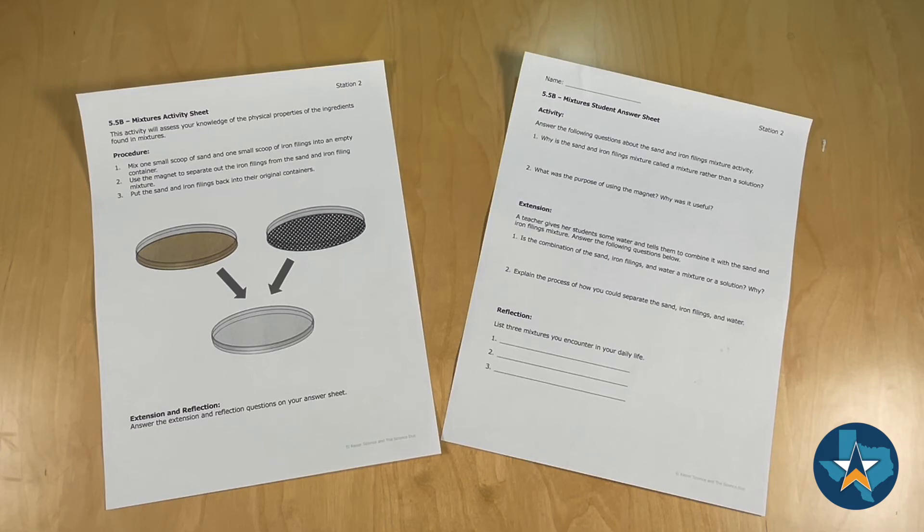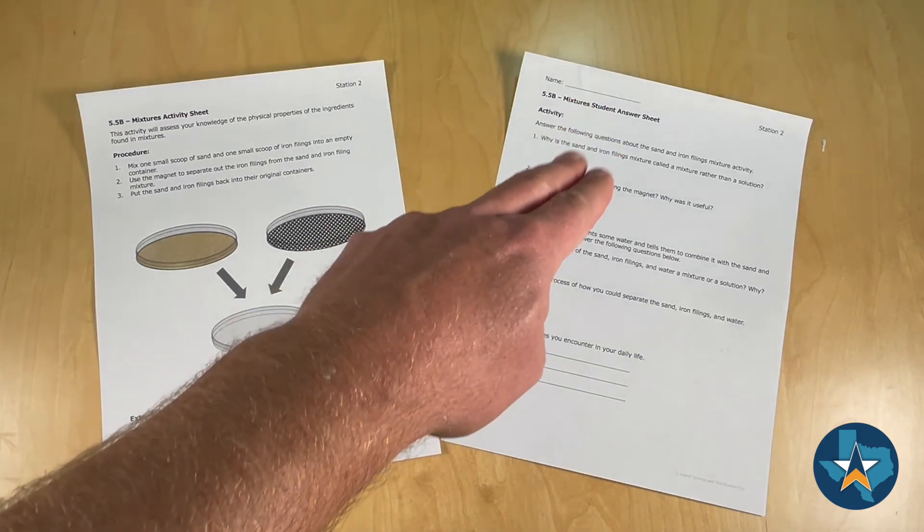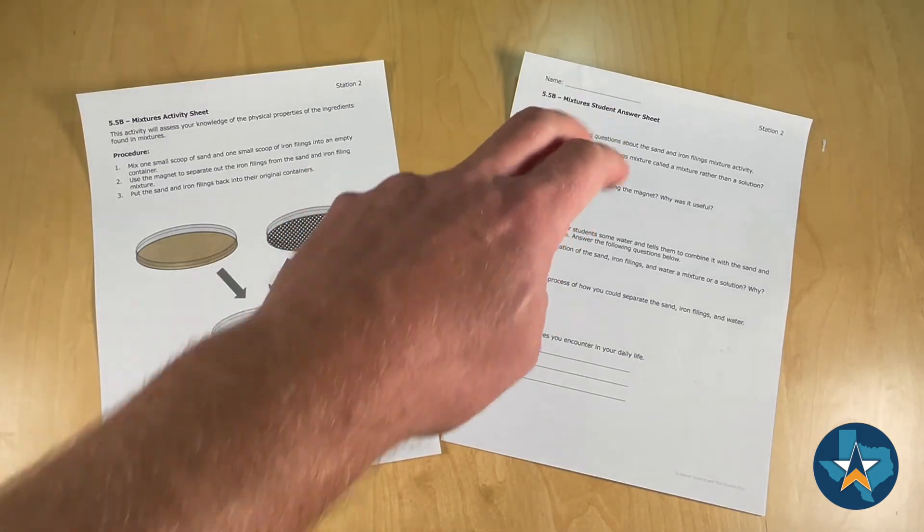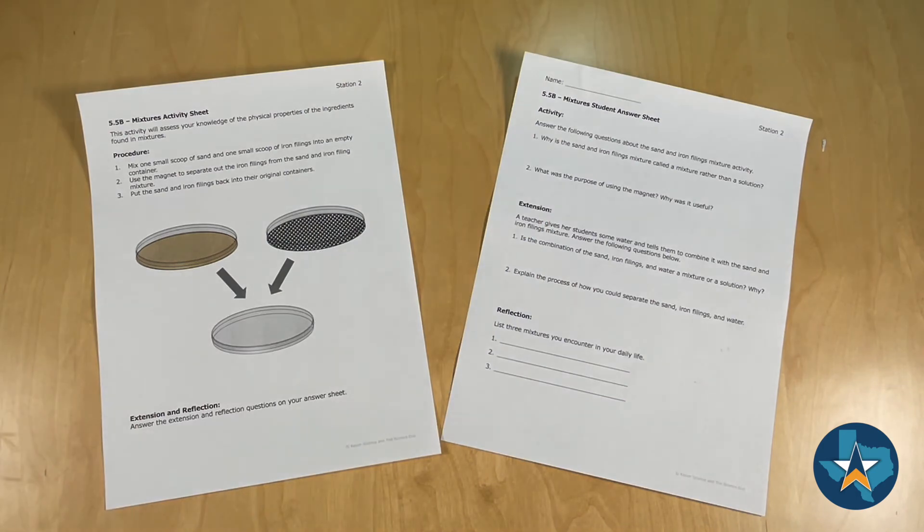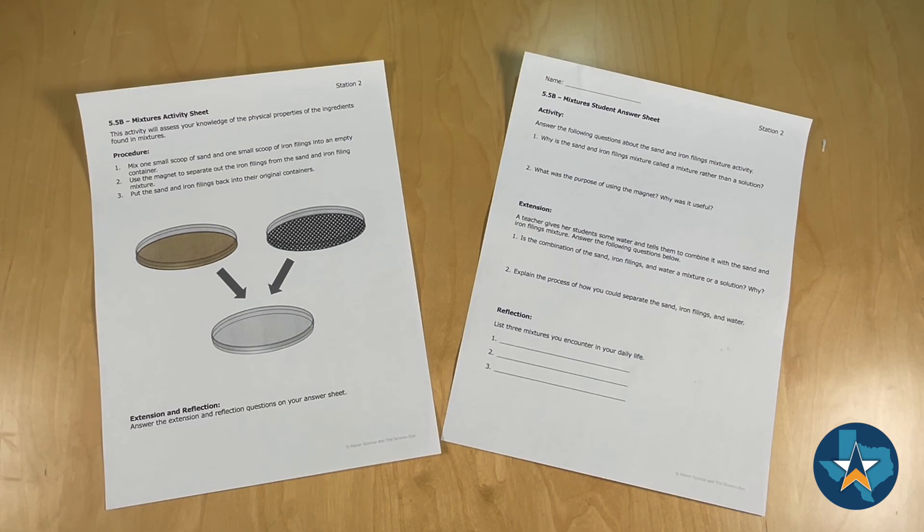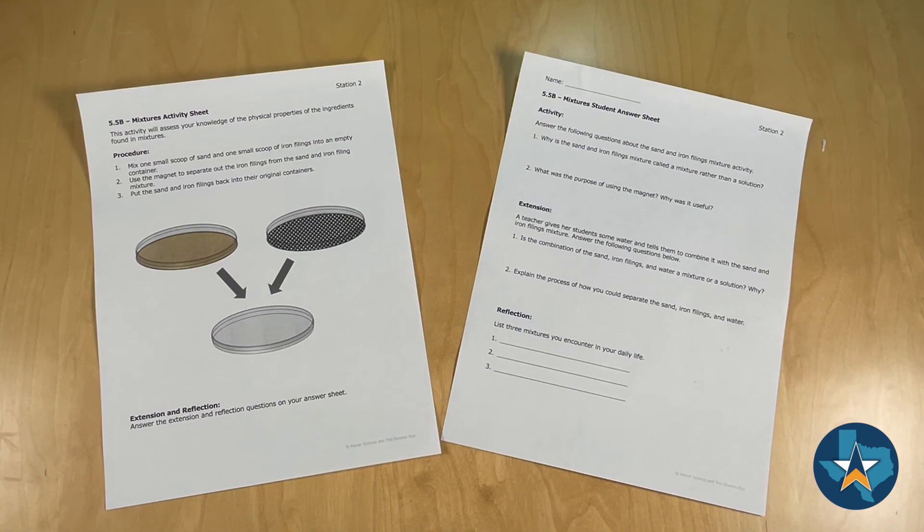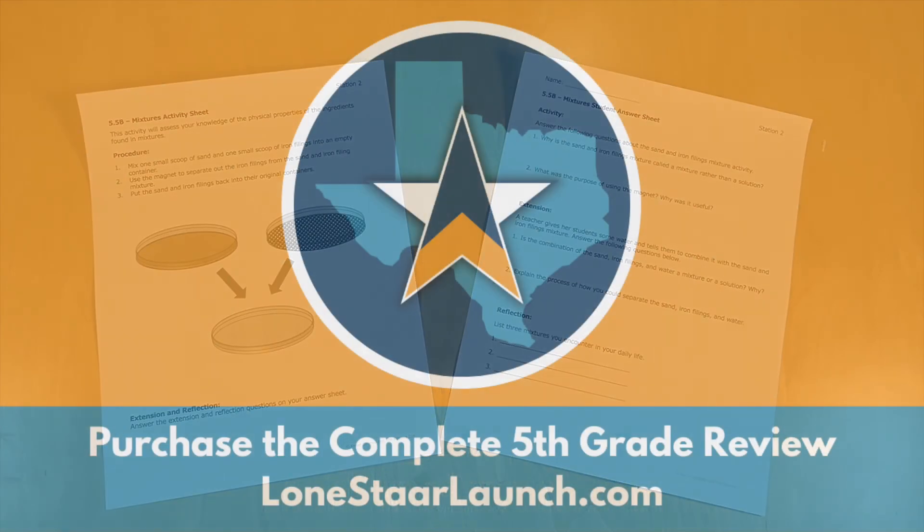After that they will answer the questions on their answer sheet in the activity section. On the extension portion students will read through a simulated experiment and answer some questions about the results. Lastly, on the reflection portion students will describe three mixtures they encounter in the real world.